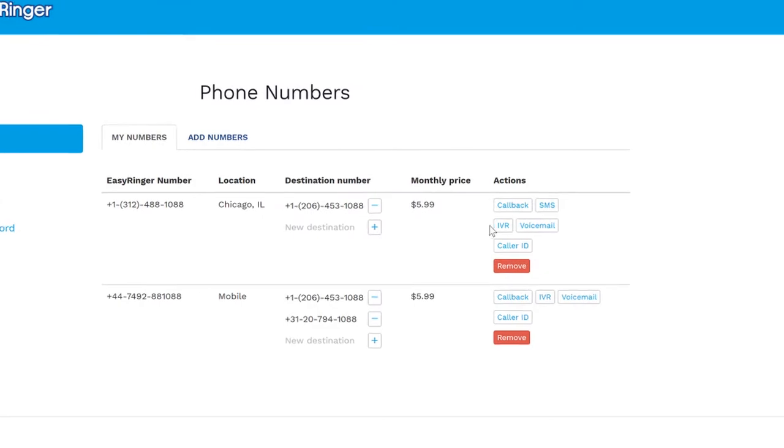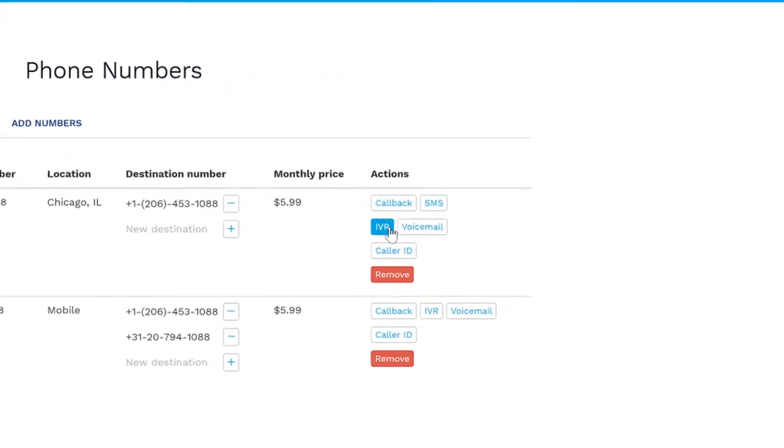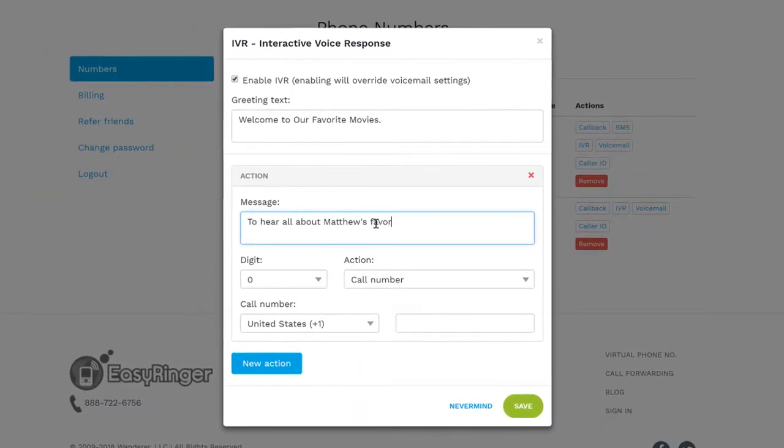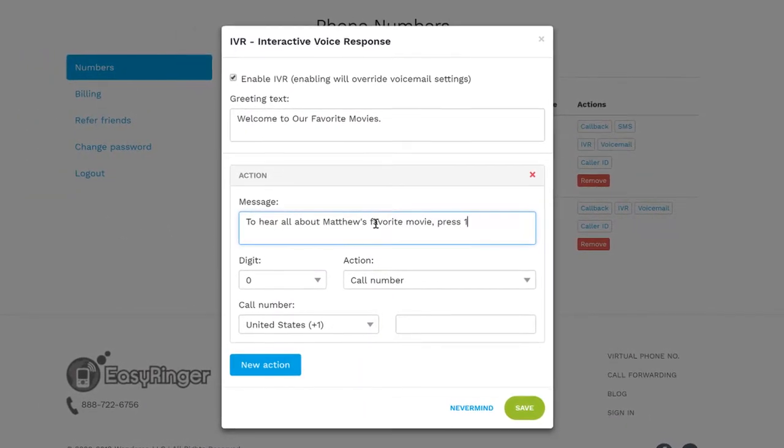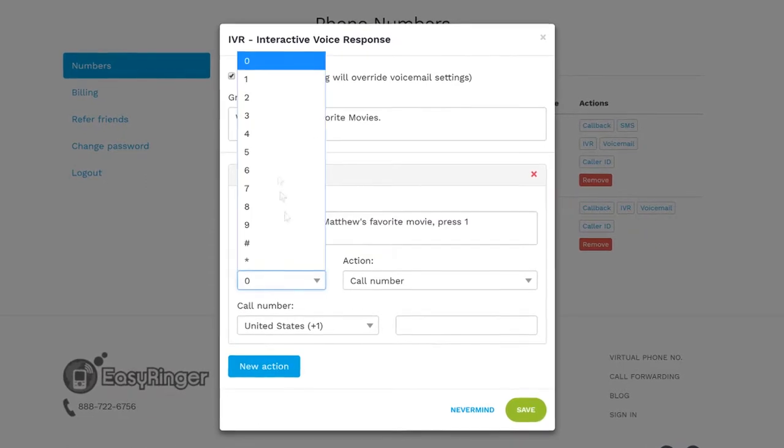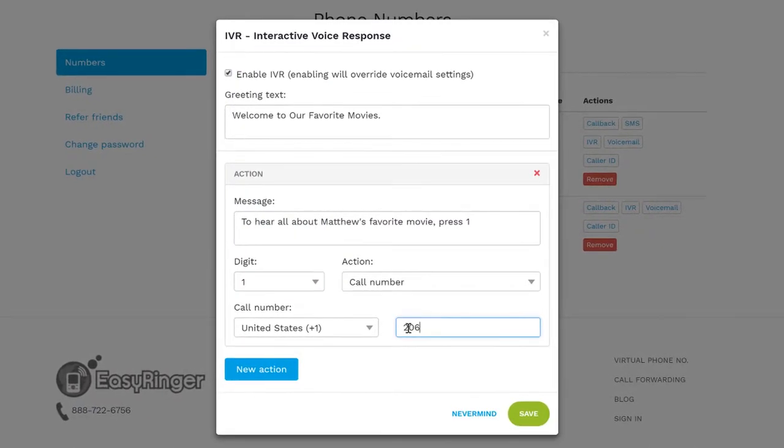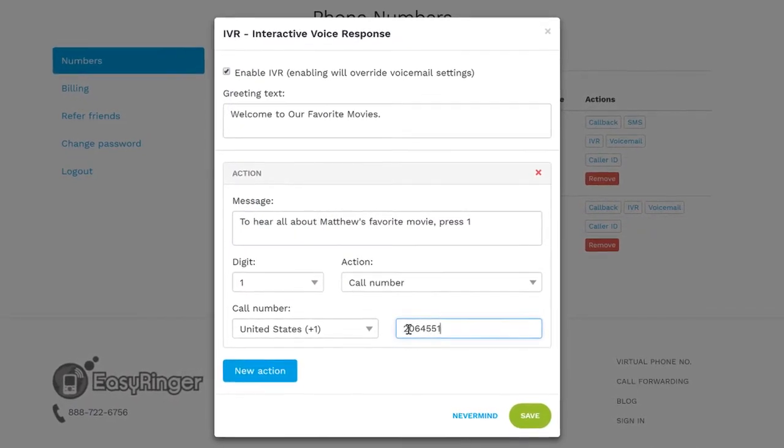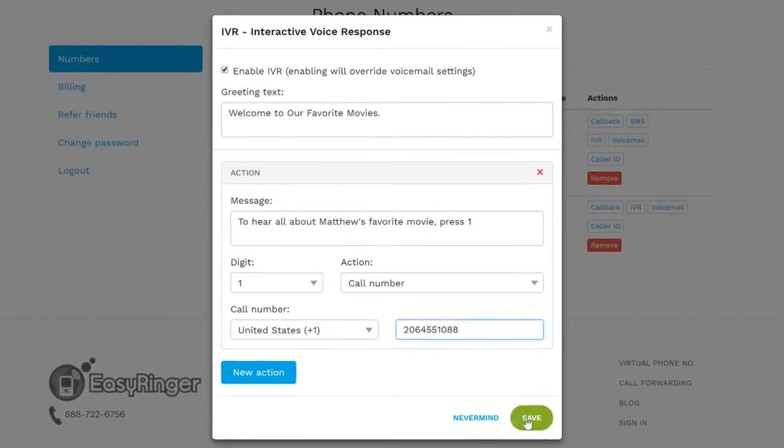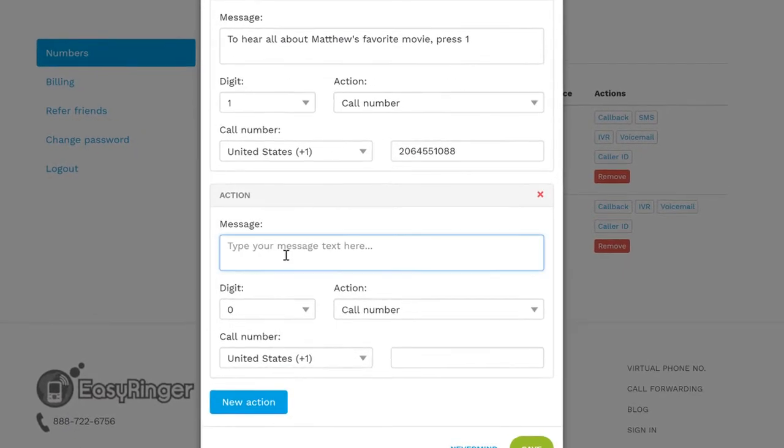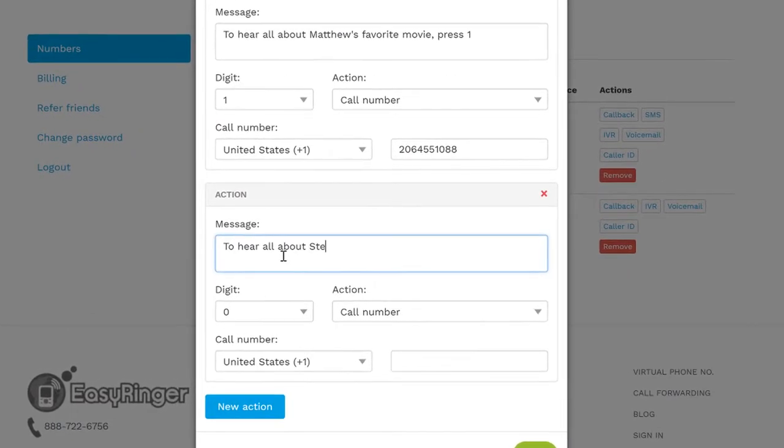Want more? You can create an easy voice-based menu to direct your callers to the appropriate place, like another number, a special message, or voicemail. It's up to you. Simply enter the message and set the actions to determine what your callers will hear.